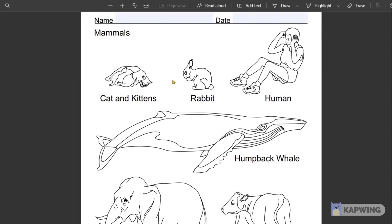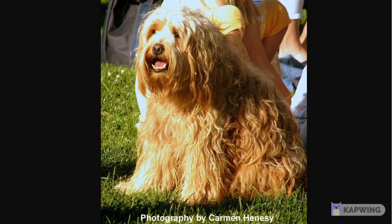Just to wrap up the lesson, I wanted to show you a shaggy dog that I was talking about previously. Here's an image of a shaggy dog. As you can see, he is covered all over with fur, so he's definitely a mammal. Dogs are mammals.